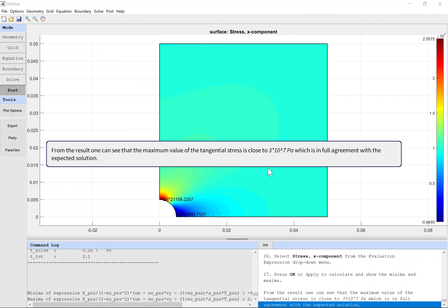From the result, one can see that the maximum value of the tangential stress is close to 30 MPa, which is in full agreement with the expected solution.